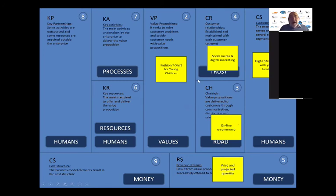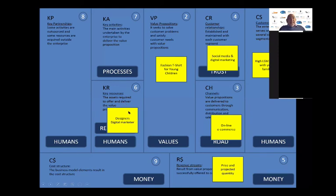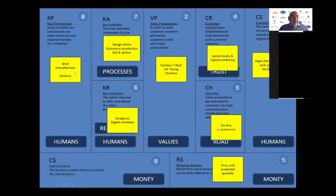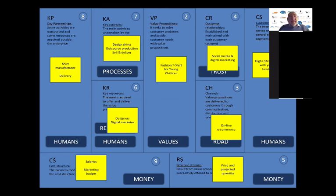On the business end, your key resources: you'll need designers to design the t-shirt, and digital marketers to develop the marketing strategy via social media to reach your target market. Your key activities will be to design the t-shirt — you're thinking you won't produce them in-house, you'll outsource it — and you'll need to handle all the selling and delivering. Finally, you'll form partnerships with shirt manufacturers and a delivery company. Your costs will be around paying people salaries and a marketing budget. This looks fantastic — you've got your first version of your business model canvas. But these are all assumptions; nothing yet is tested.